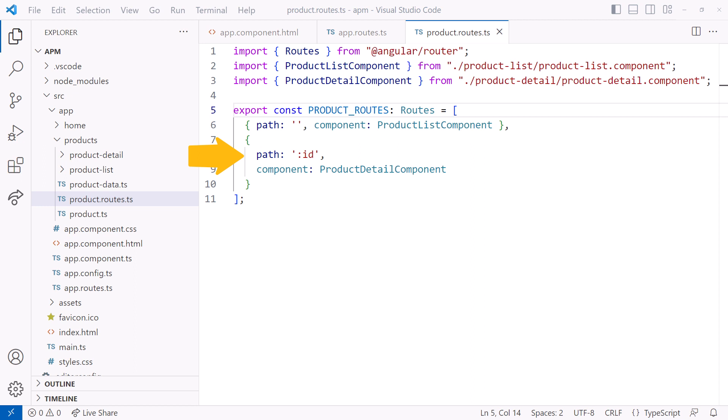we want to pass the ID of the product whose detail we want to display. We do that by adding a route parameter to the URL. We identify a route parameter with a colon before the parameter name. Anywhere we reference this parameter, we'll use this name. So if there is a value after products in the route, Angular routes to the product detail component and passes along that value as the ID parameter.